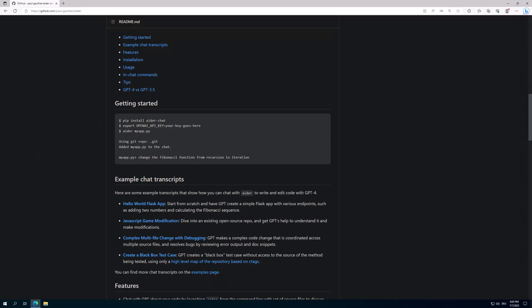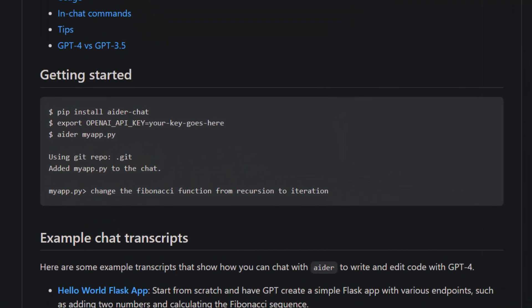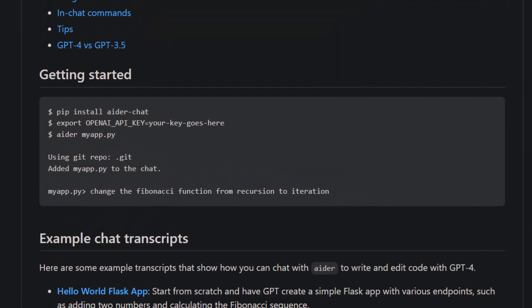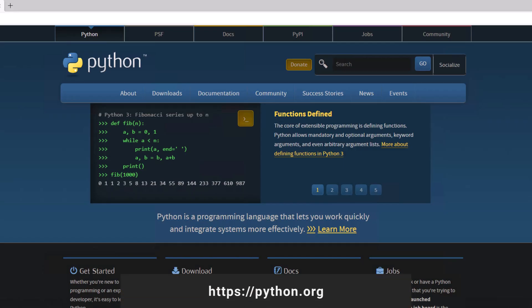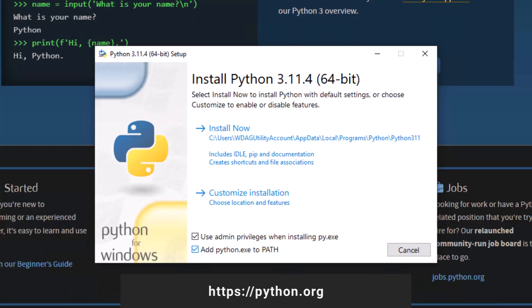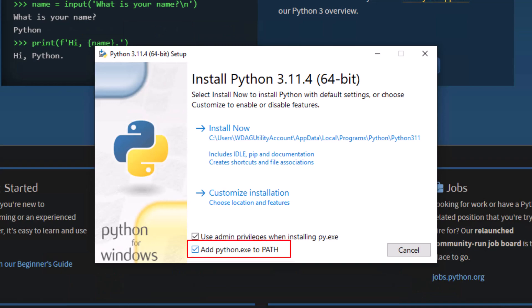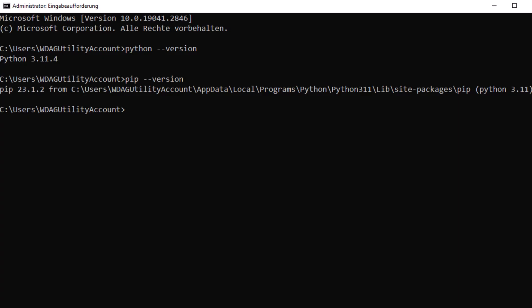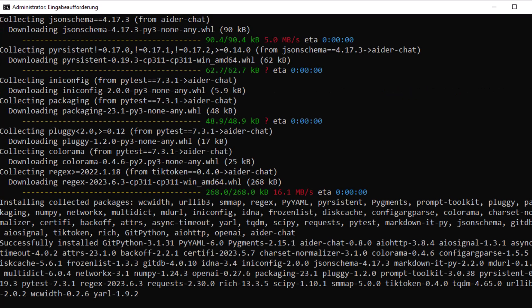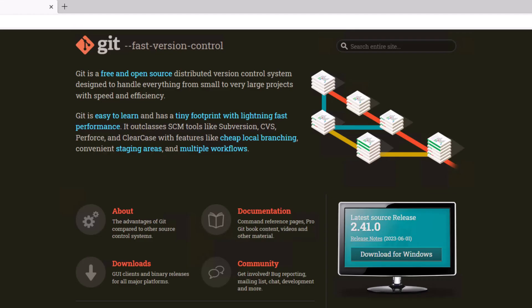In this video I show you how to set up Aider on a Windows machine. First of all we need Python. Don't forget to add the python.exe to path. Once Python is installed we can use the package manager pip to install Aider.